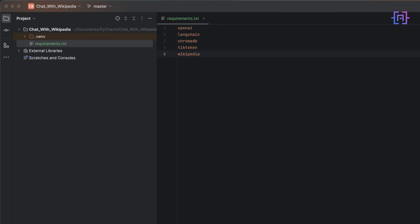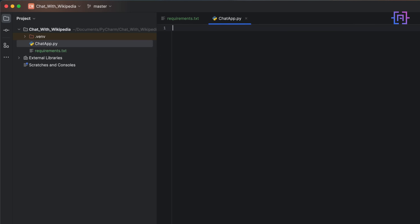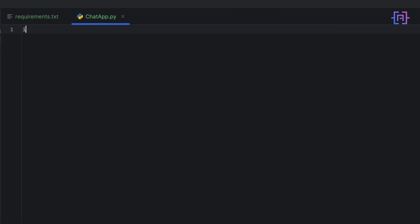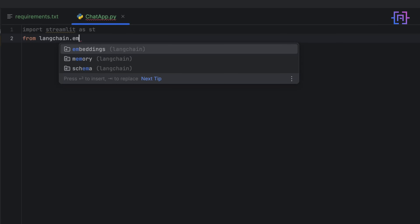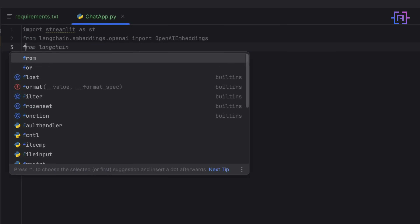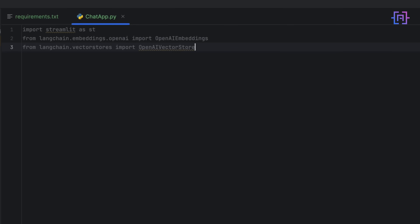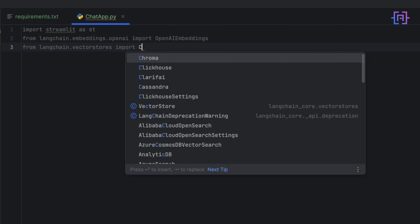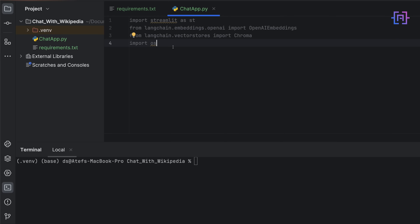Now let's start building our application. I'll add a new Python file and call it chat_app.py. First we have to import streamlit as st, then from langchain.embeddings.openai import OpenAIEmbeddings, and from langchain.vectorstores import Chroma. We also import os.